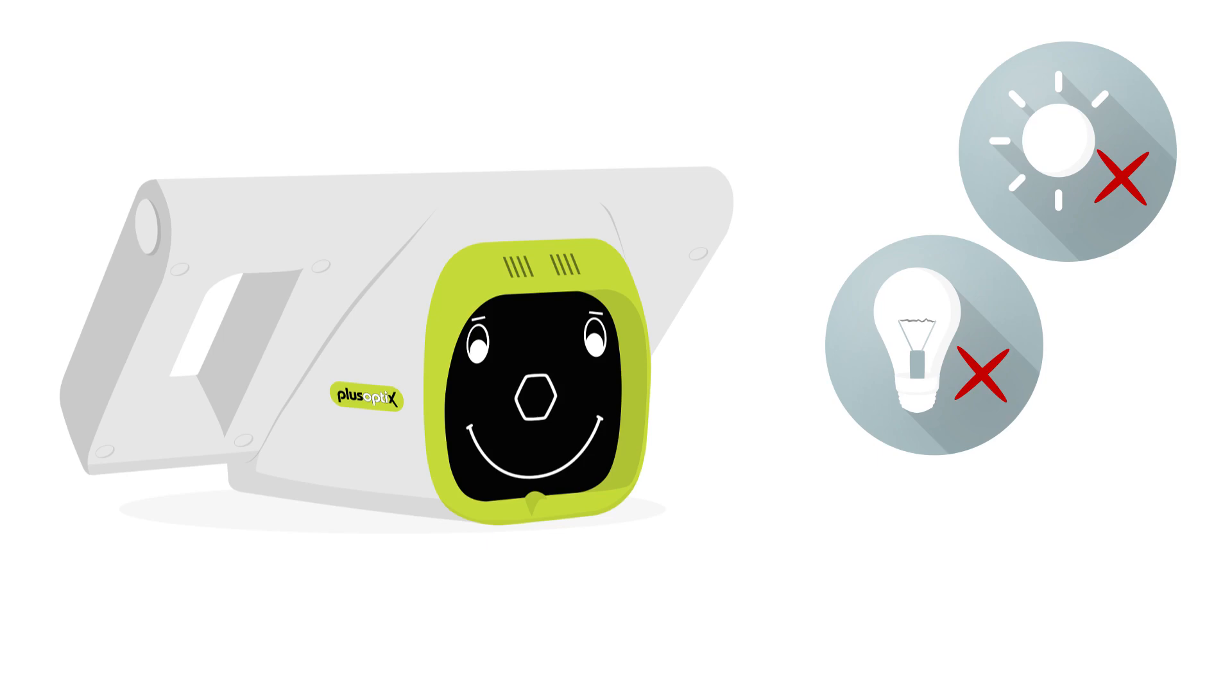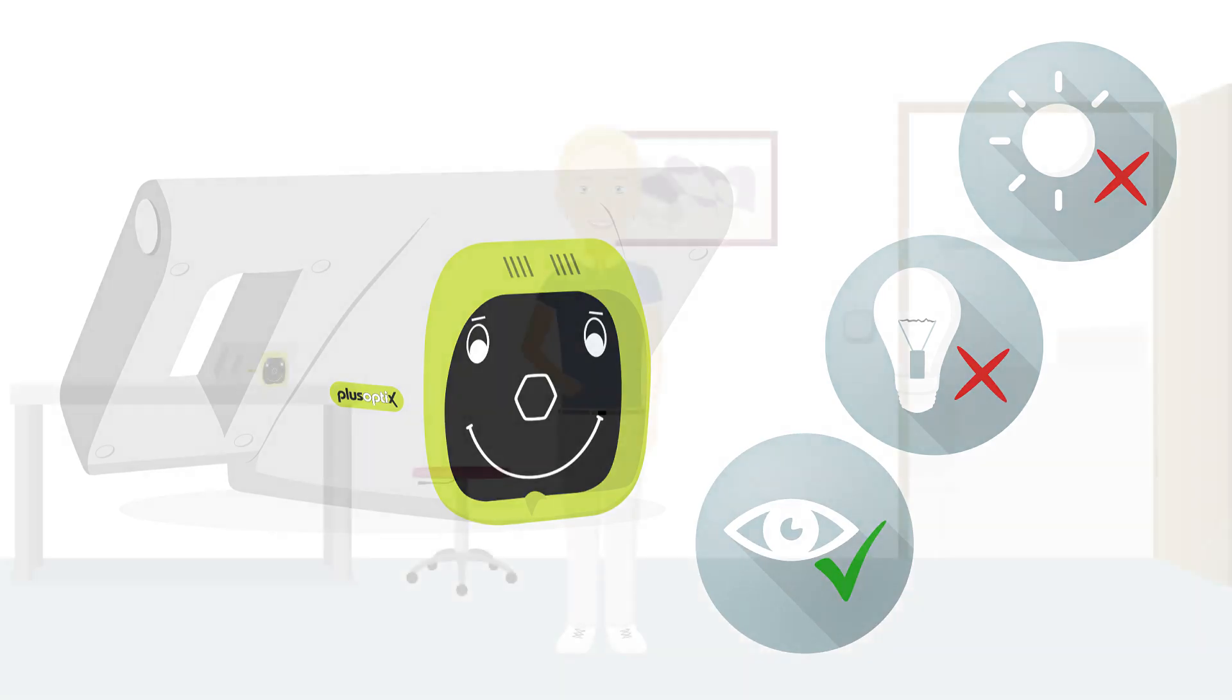PlusOptics infrared light is invisible and totally harmless to your eyes. PlusOptics binocular autorefractors meet all relevant standards as a medical device and have passed independent testing.